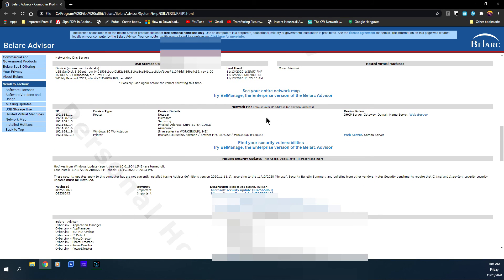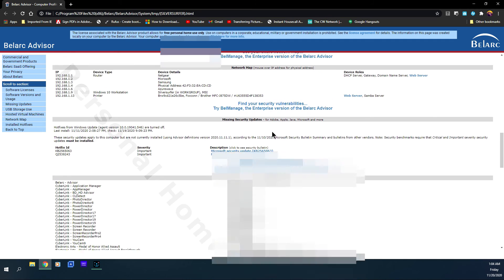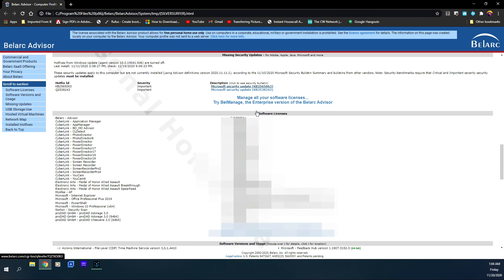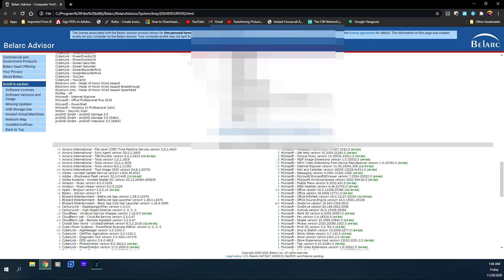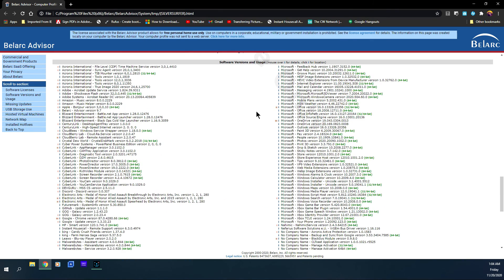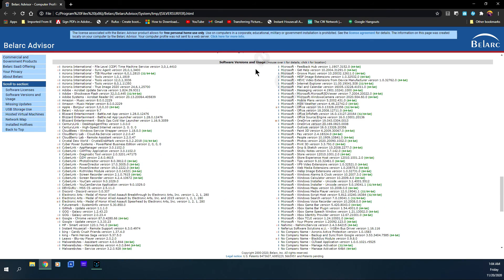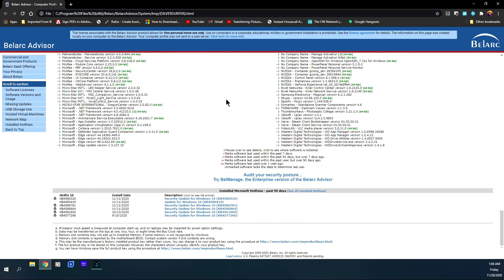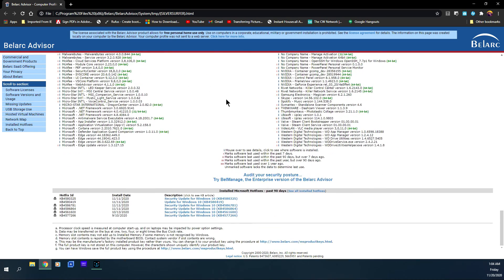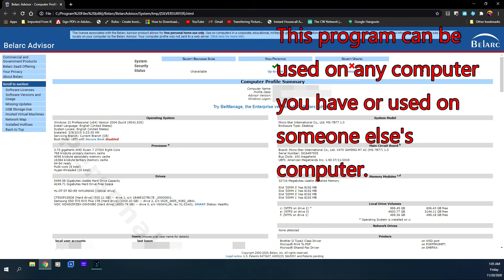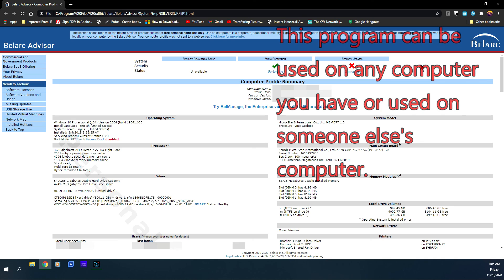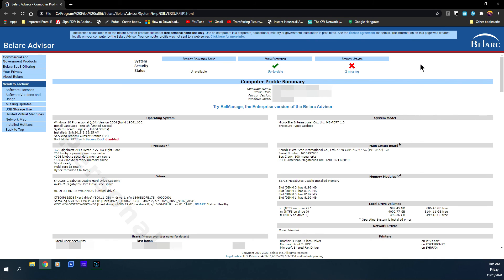Software licenses, software versions in use. I mean this is very well detailed, but remember this only stays on your computer. This is not being sent out to any place or anyone is gaining it. So if you want to print this out, you can print it out if you choose. You can save this on a flash drive or a thumb drive if you choose. And that's pretty much it.